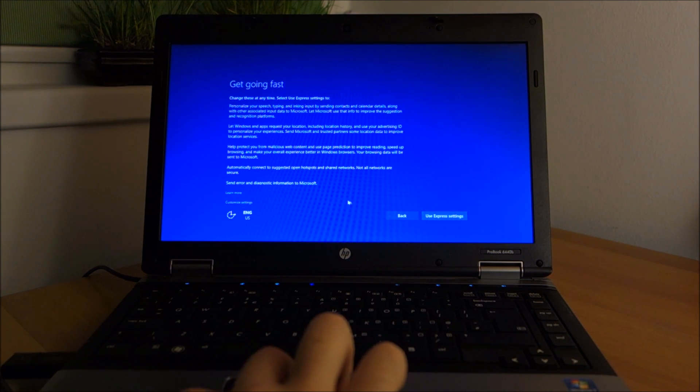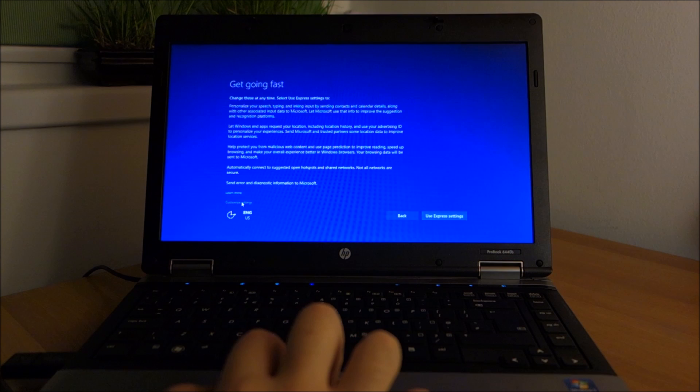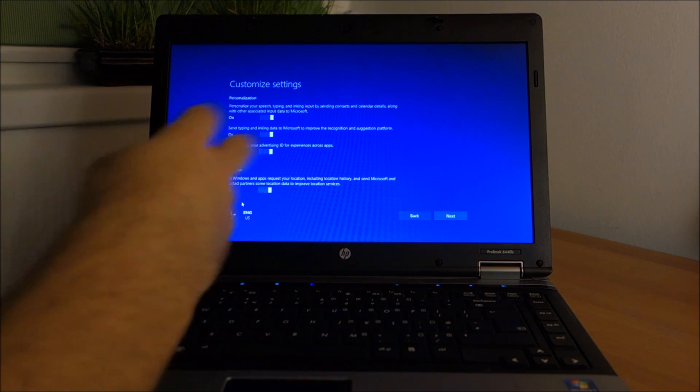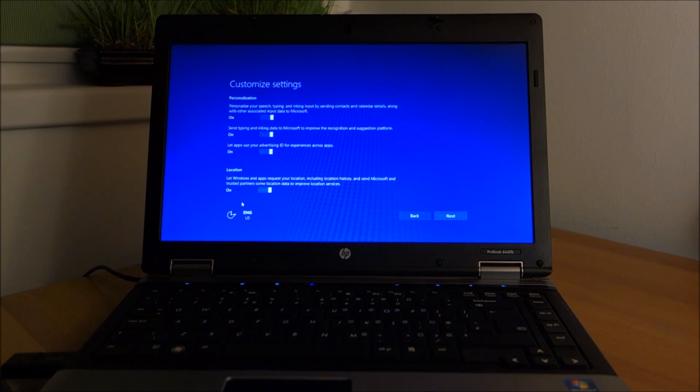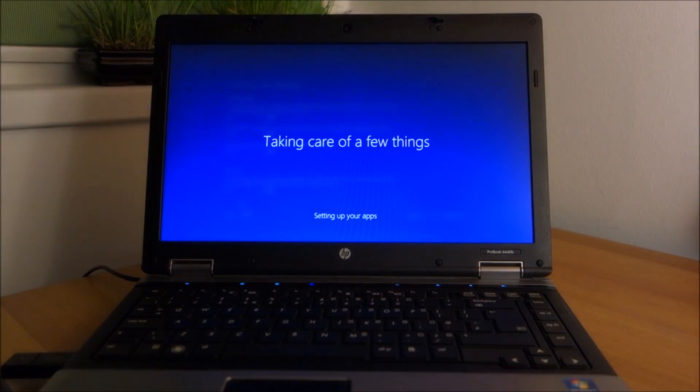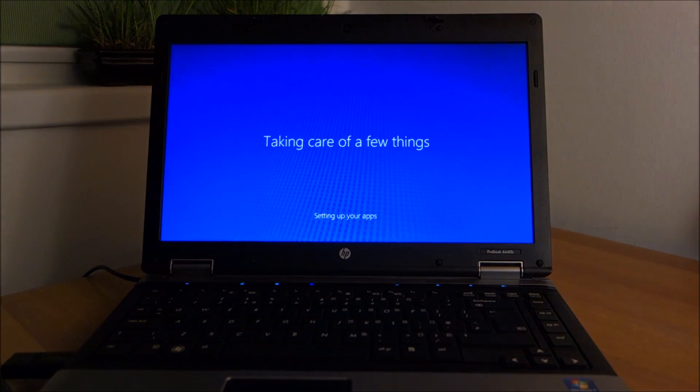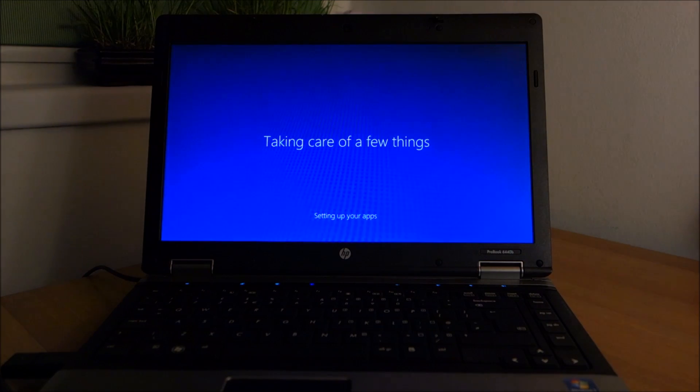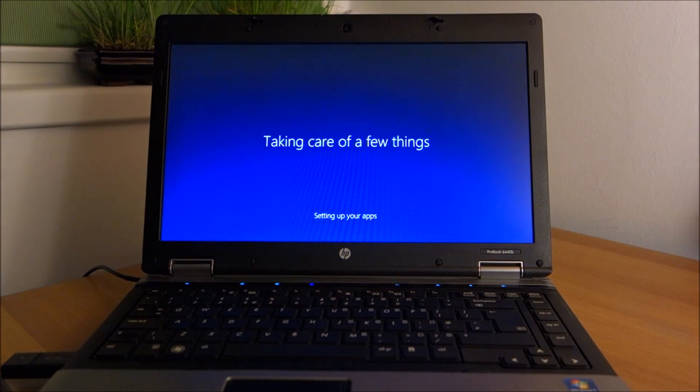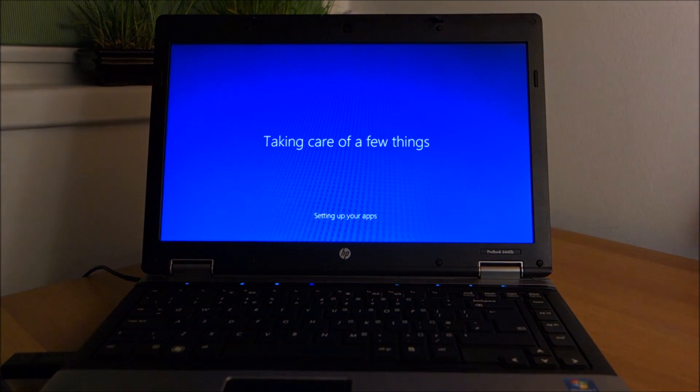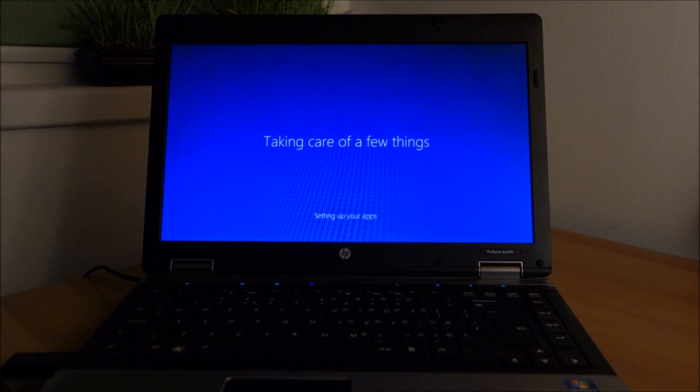Do not use express settings. Customize. You will choose what you want. Almost all the settings done. And hopefully very soon we will see Windows desktop.